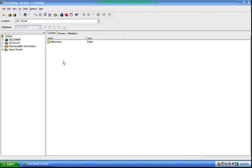This is the catalog. This is the content pane. This is the source tab. This is the contents tab. This is the preview tab and metadata tab.